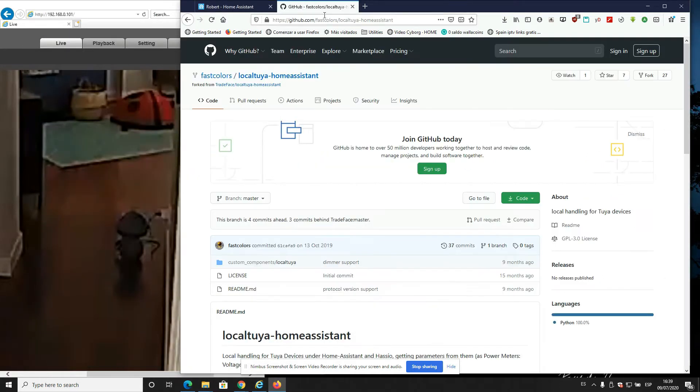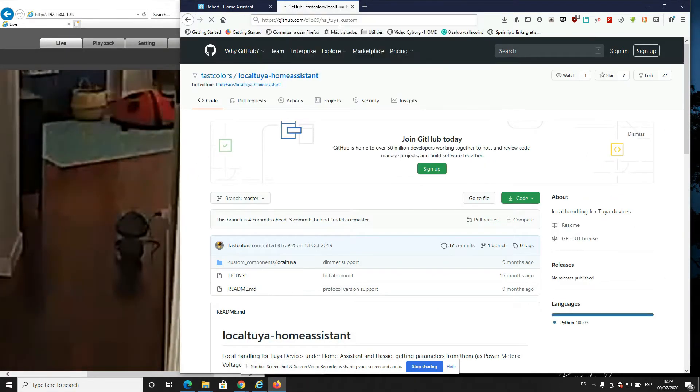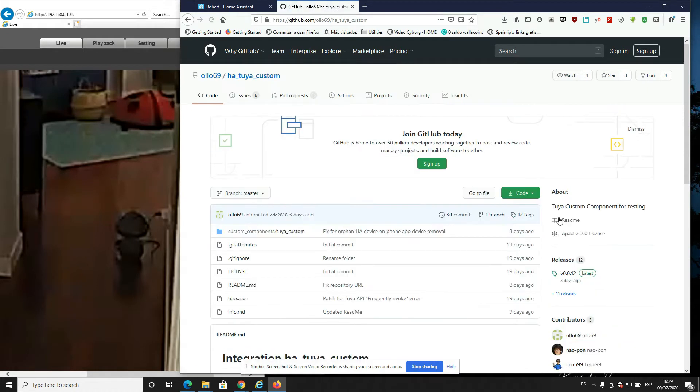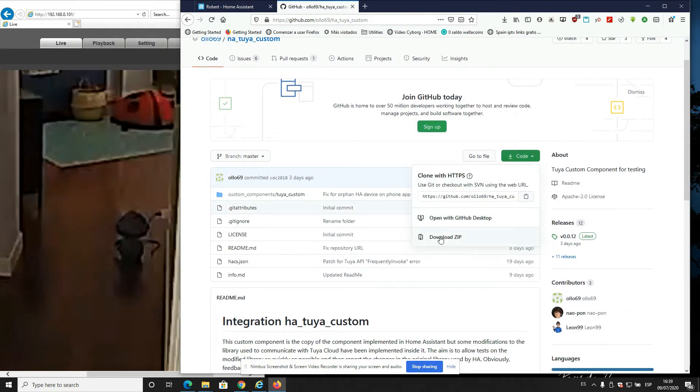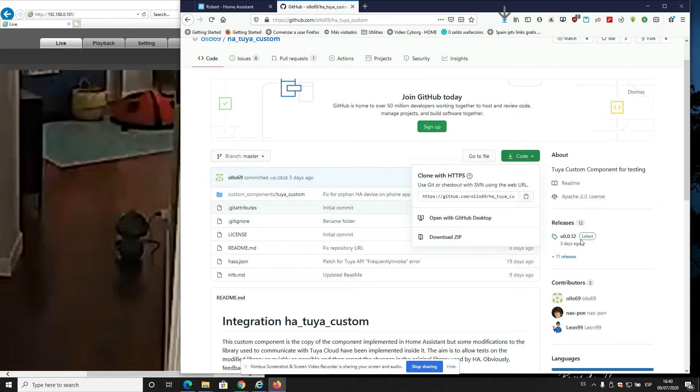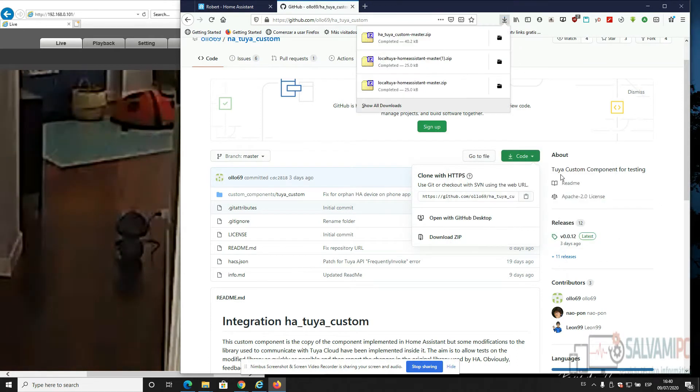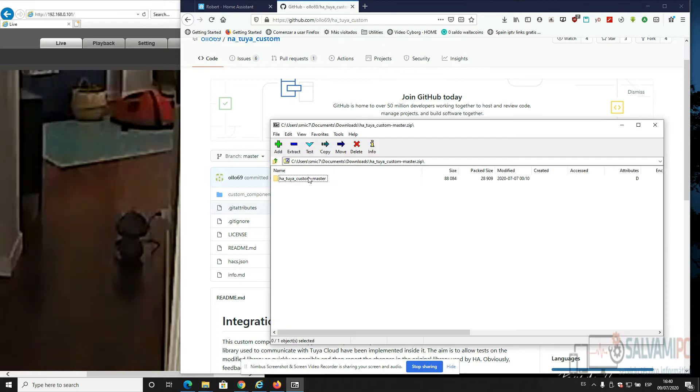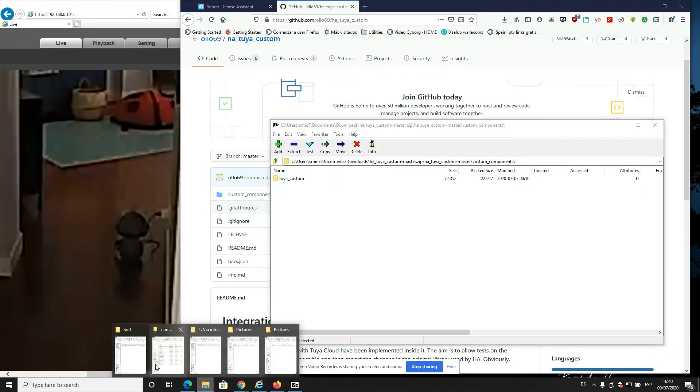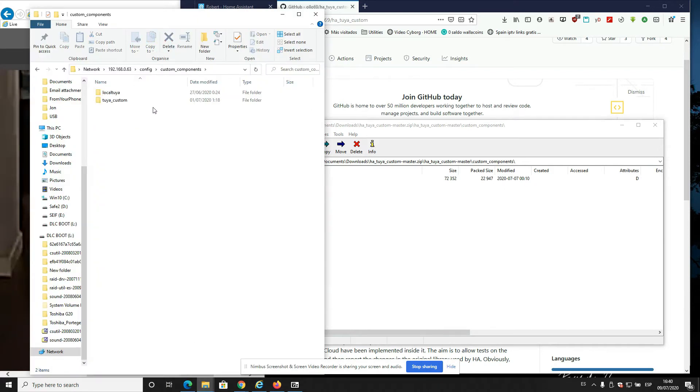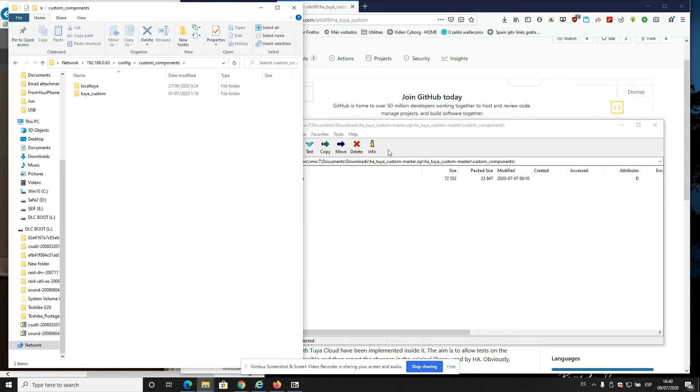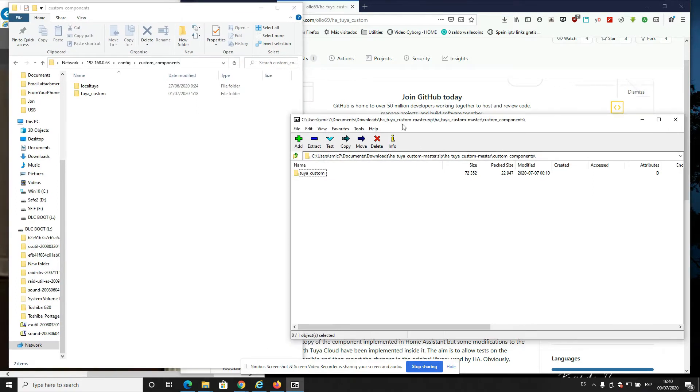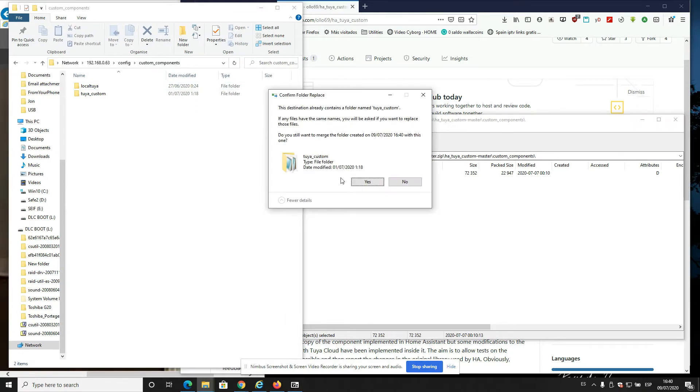Go to this link and just download this. Now go back to your server custom components. If you don't have the custom components folder, just create it. Just move it in here. I already have it so I'm not going to overwrite it.